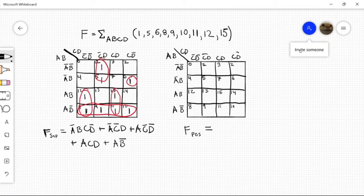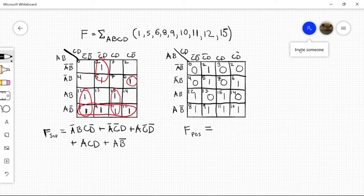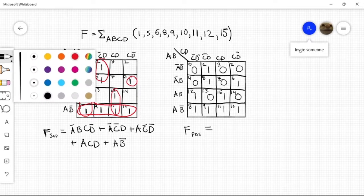So for product of sums, we're going to take this exact K-map and we're going to fill out our ones. Let's do that real quick. And then now we're going to fill out our zeros. And what we're going to do is we're going to circle our zeros now.